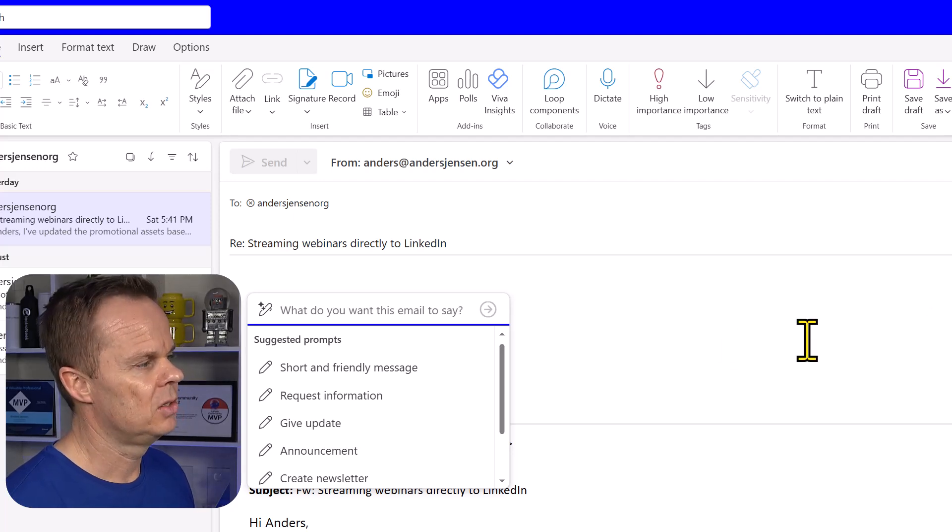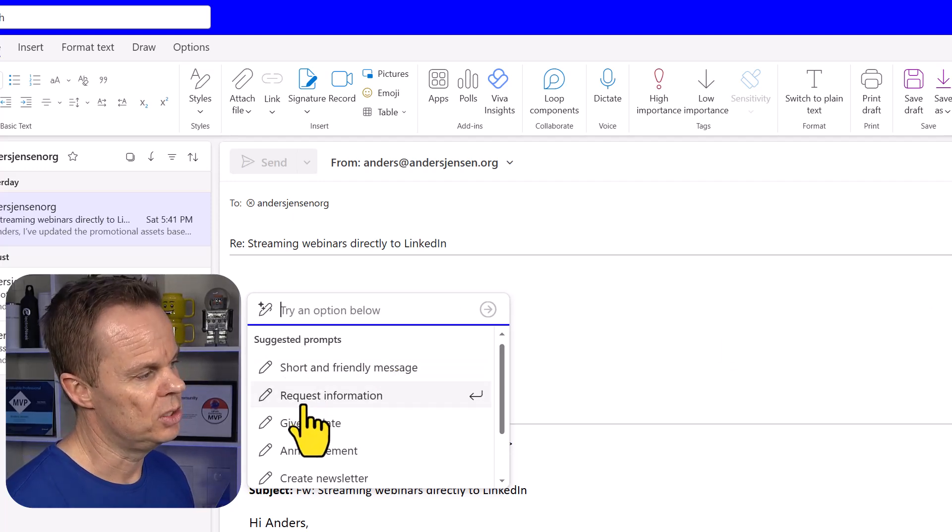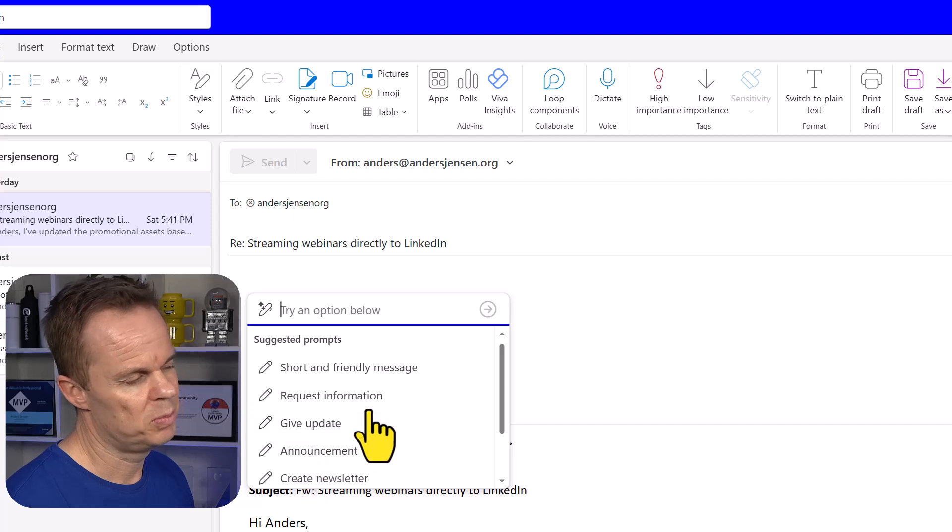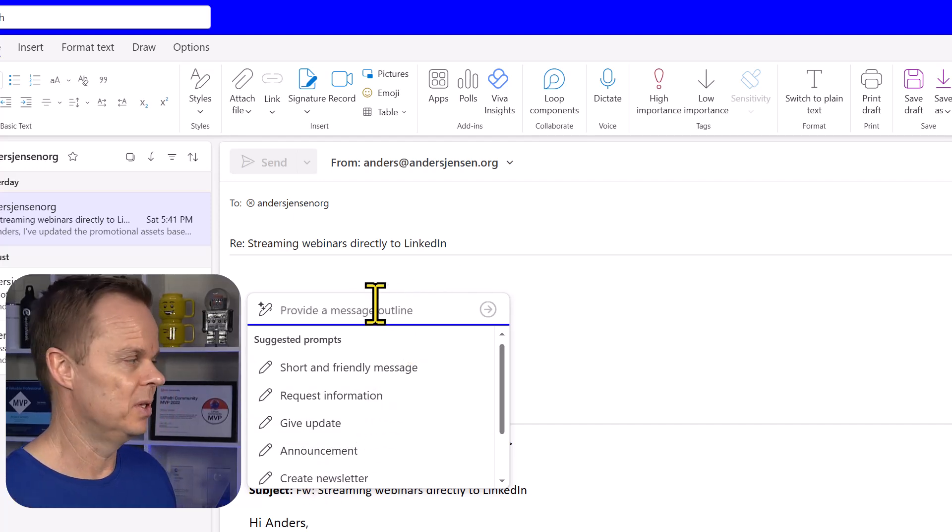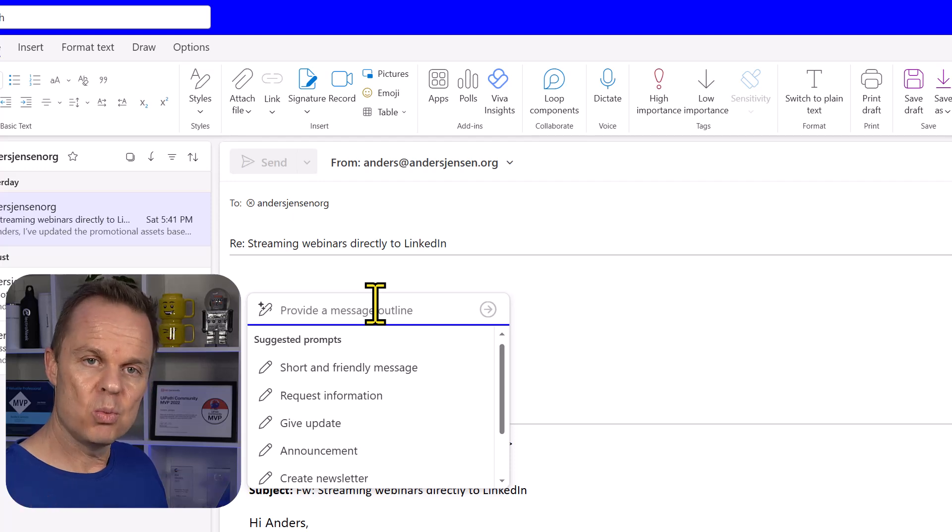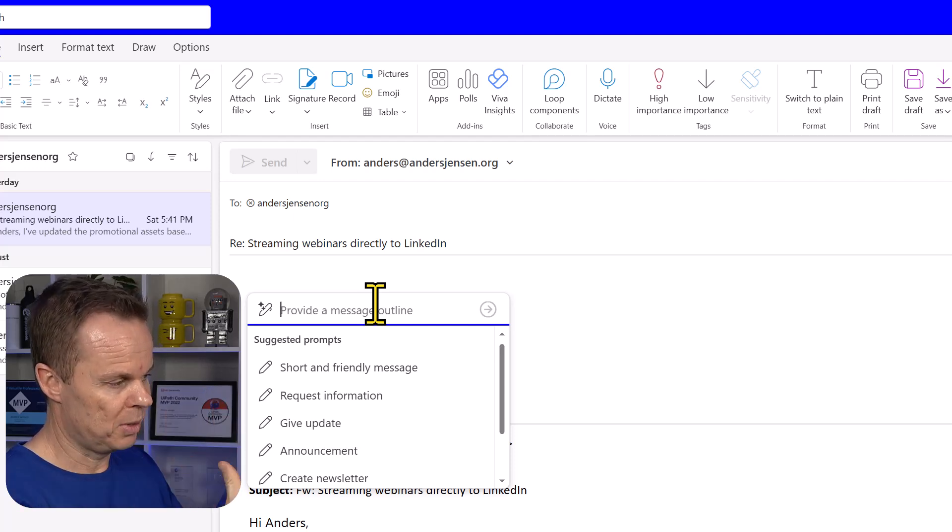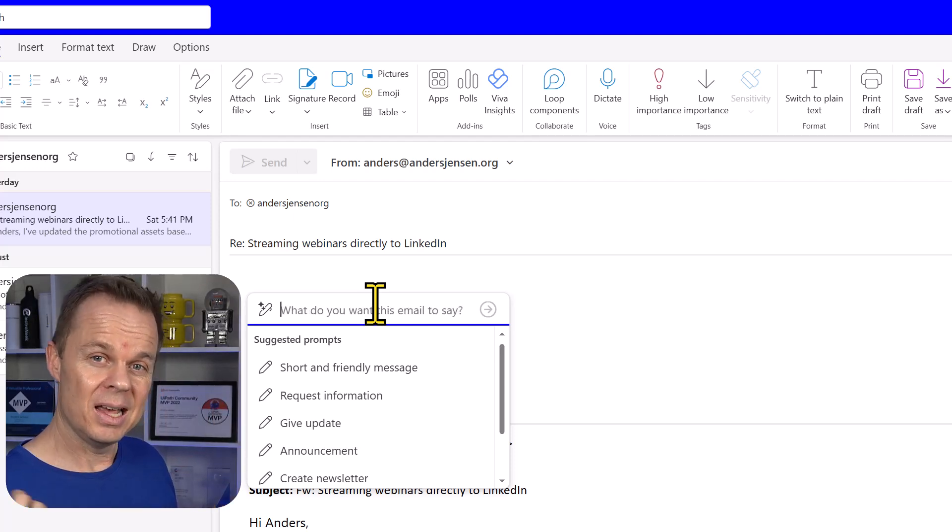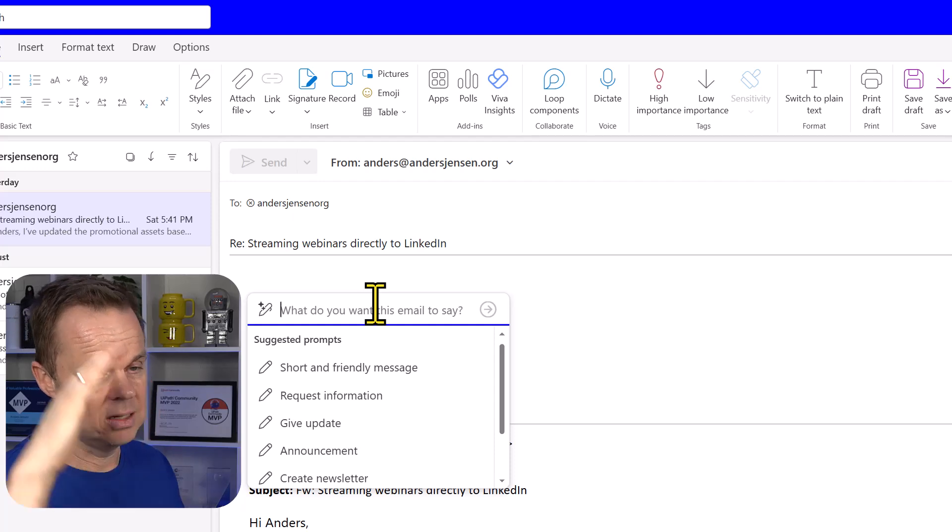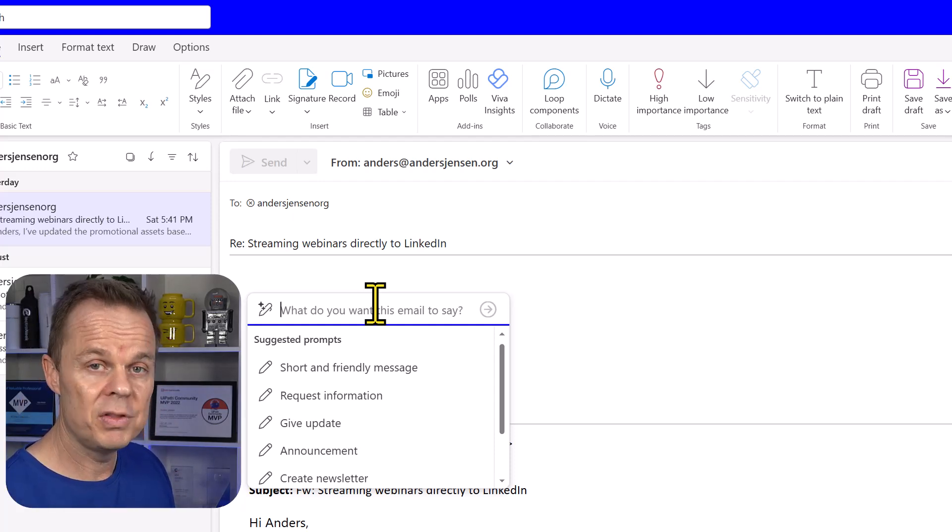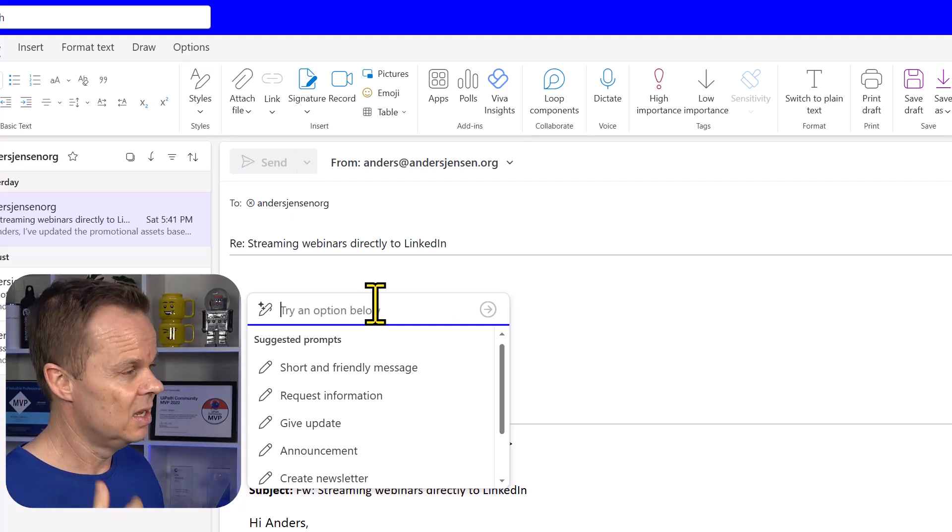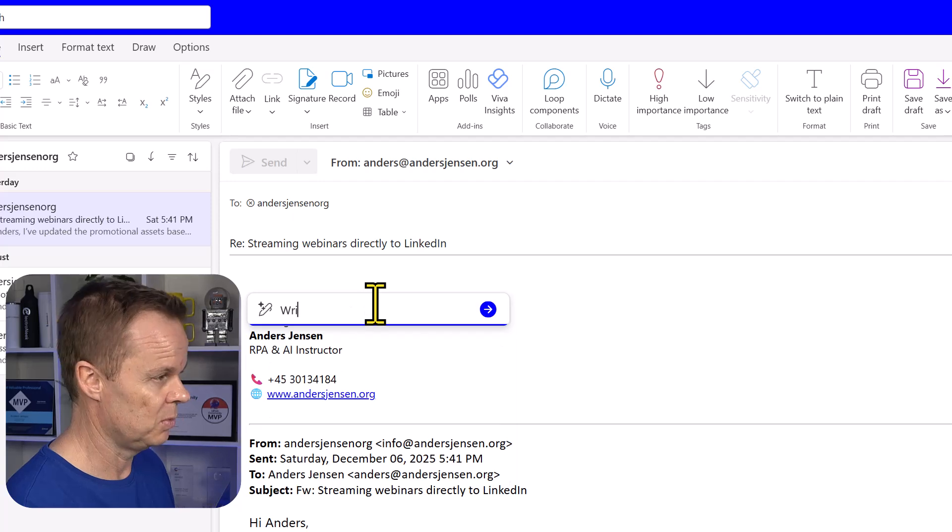Then I can prompt a reply. I can also see that I got a few suggested prompts, but I have to be honest, I always want to prompt it myself. Now I want to reply to Stine here, and the beauty of this is that it takes the entire context of the conversation into account.